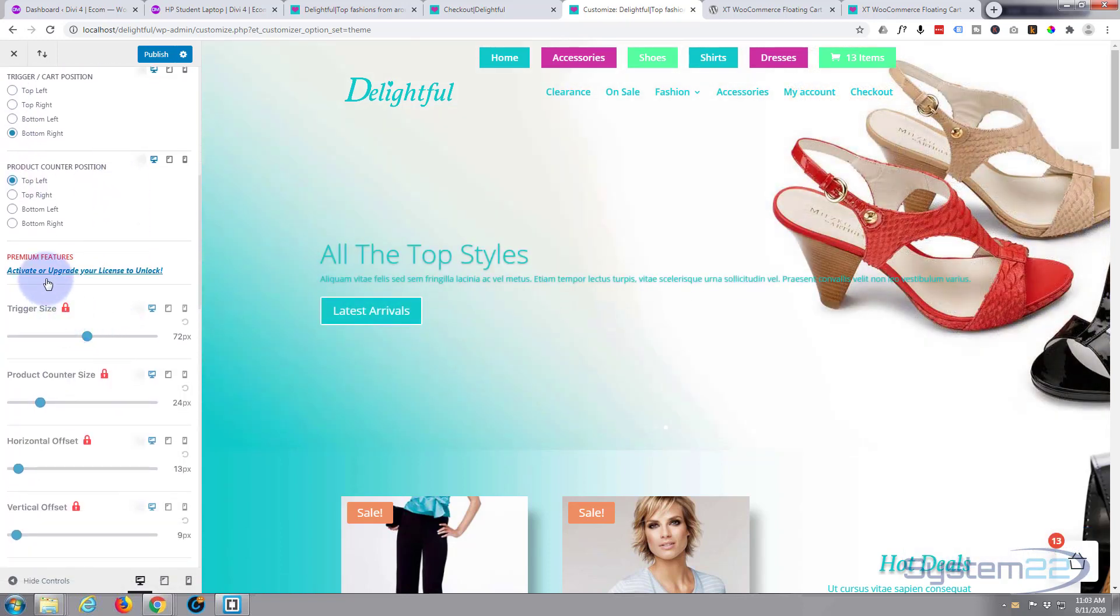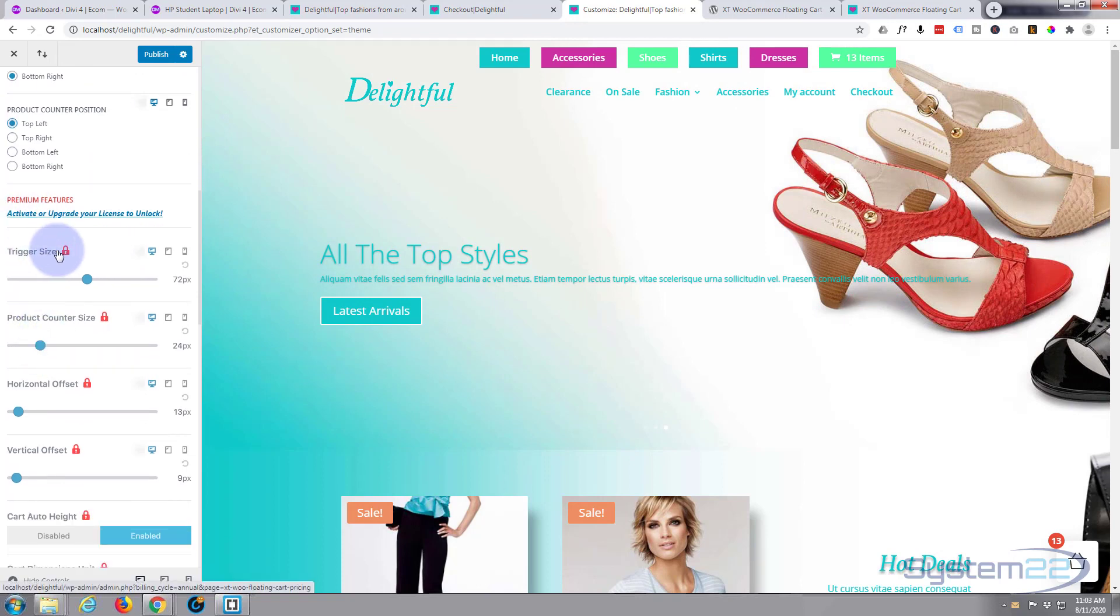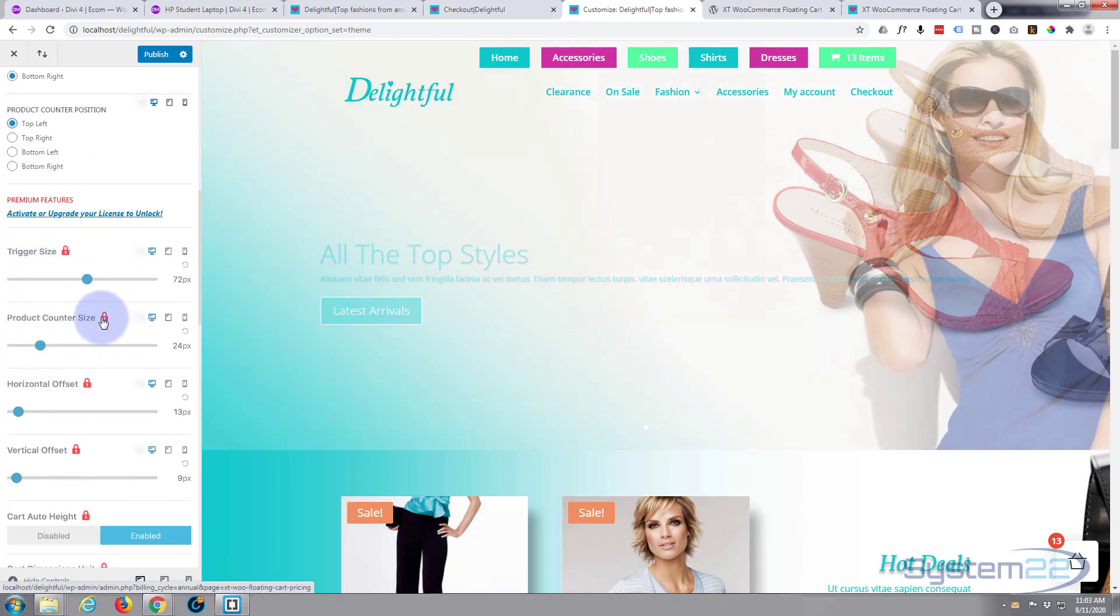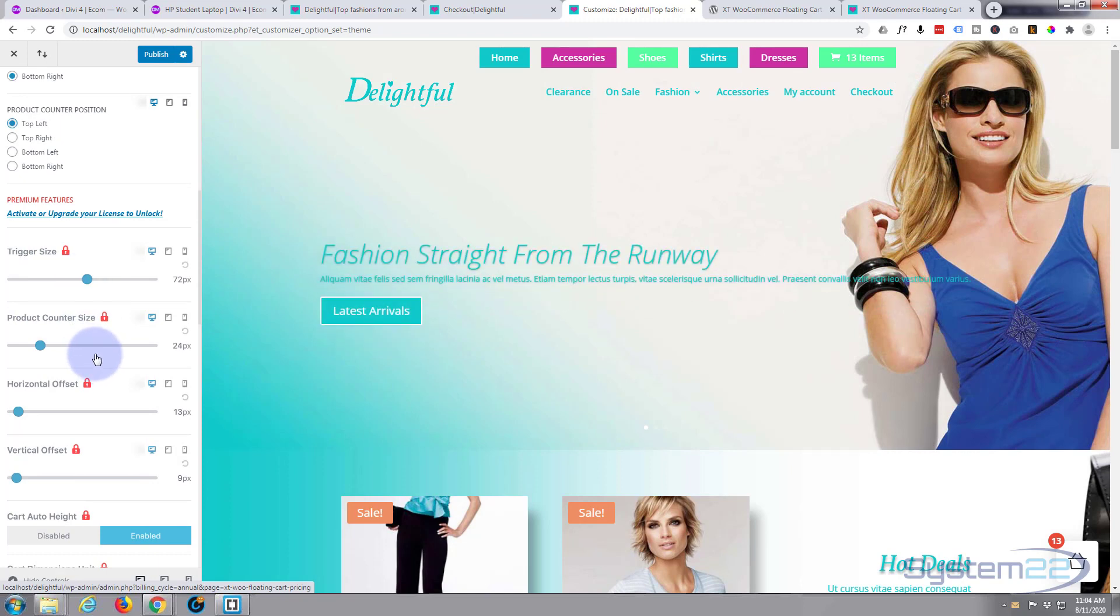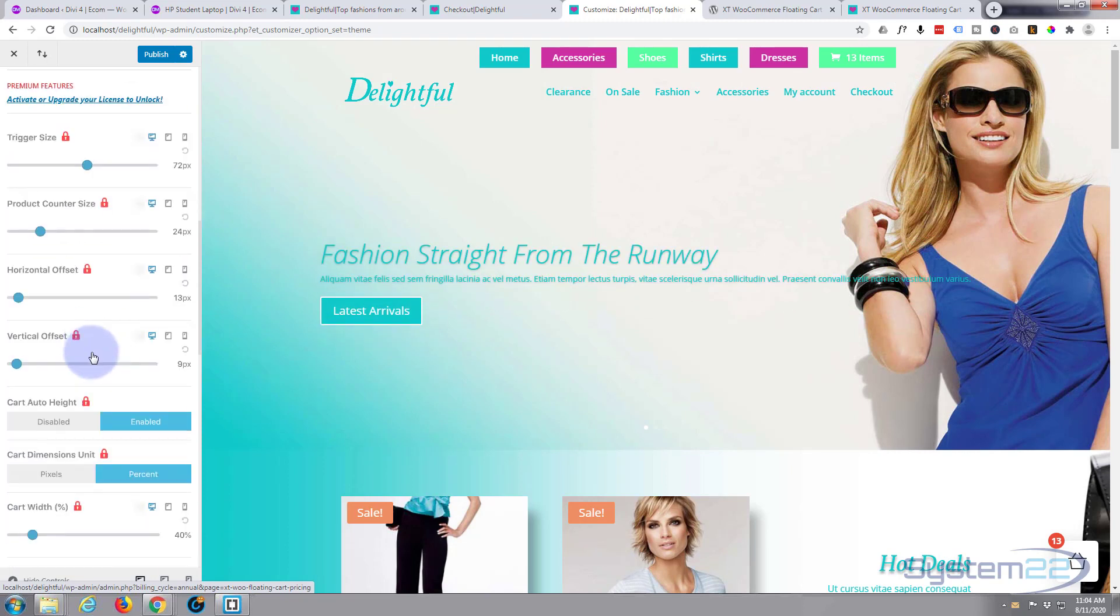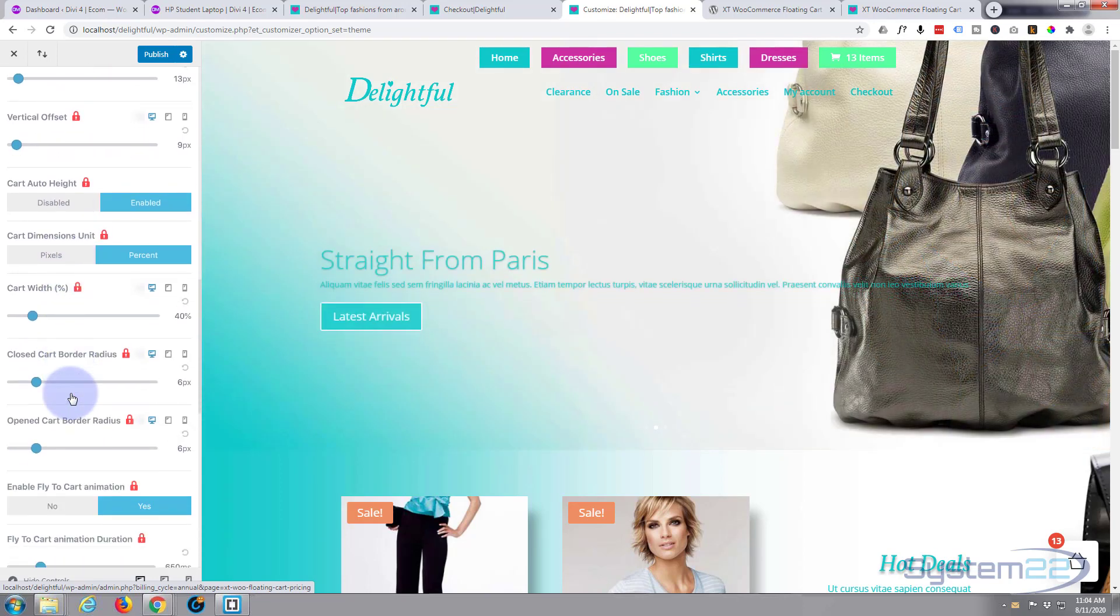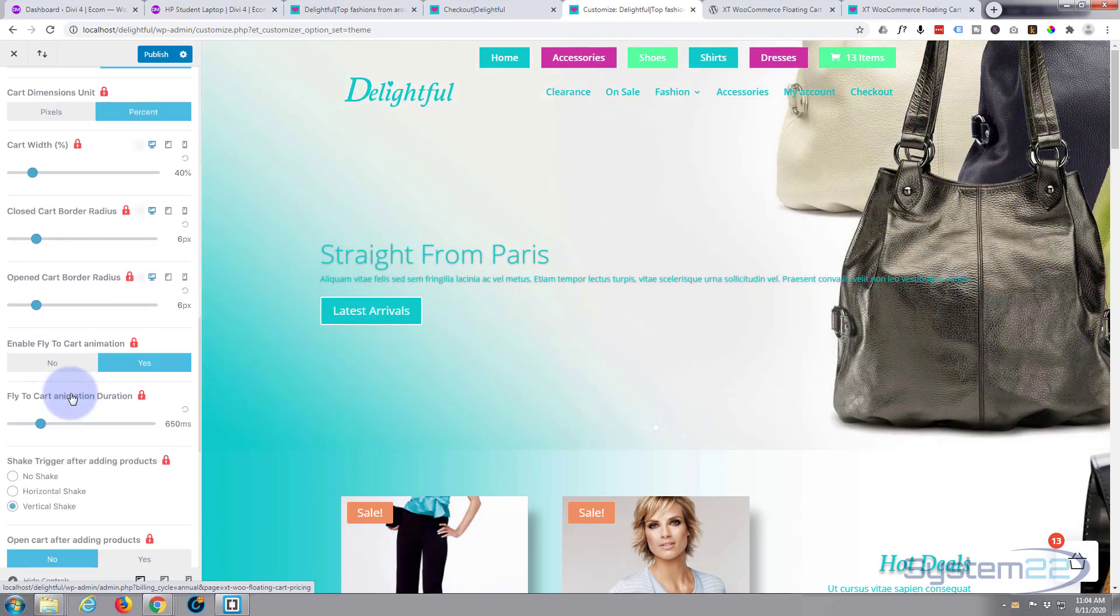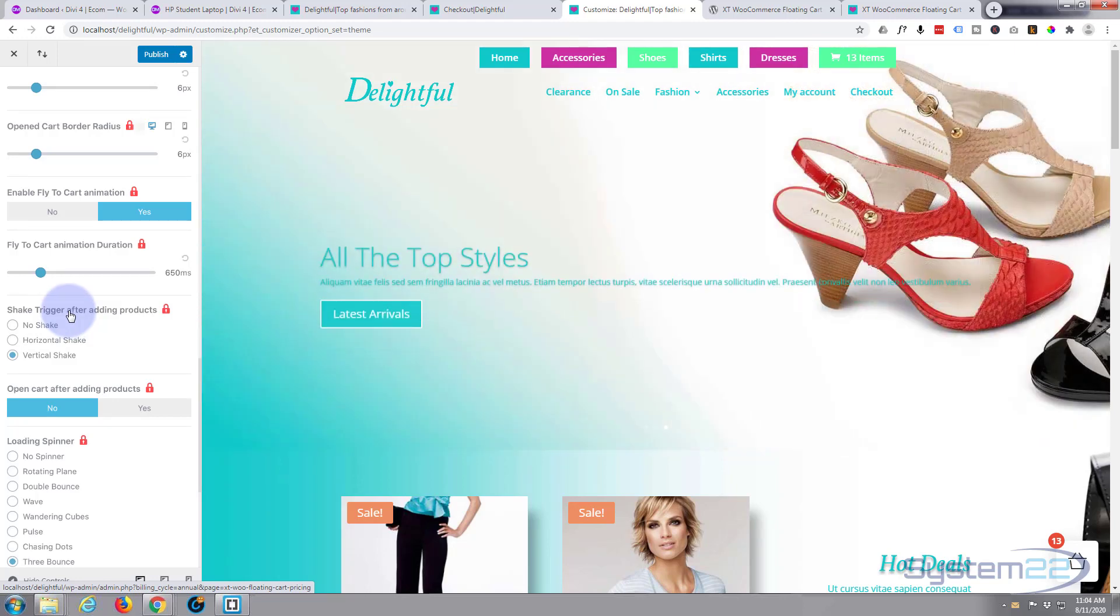That's pretty much all you can do here. All these other features are premium, they've got a little red box, so you can only use them with the pro version. A lot of its size, vertical offset, auto height, cart width—the only thing is if you know a bit of CSS, most of this you can do with custom CSS. I'll show you a bit in a moment.